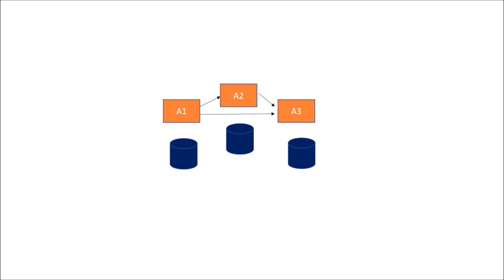So for communication in case of microservice architecture, we would have dynamic communication with the help of service discovery. Again, service discovery is broadly classified into two types: first is client-side service discovery and another is server-side service discovery. How the registration of the services should be done in a service discovery is classified into two types: first is self-registration of services and another is third-party registration.